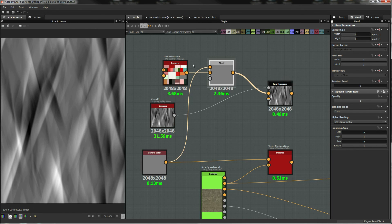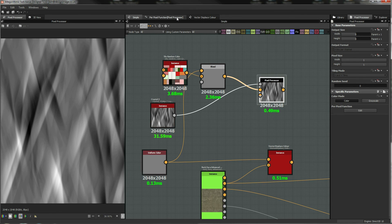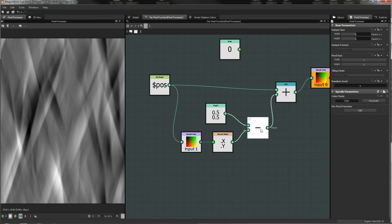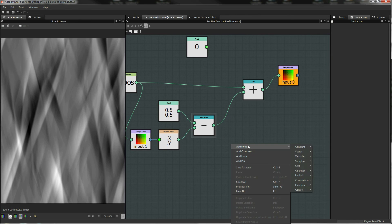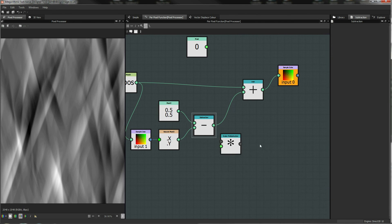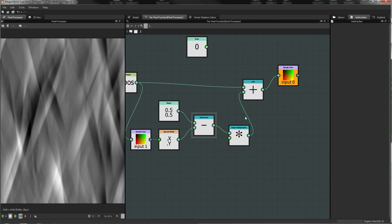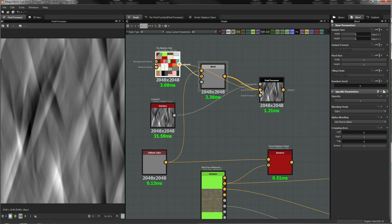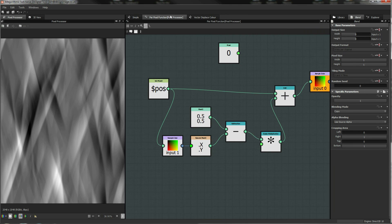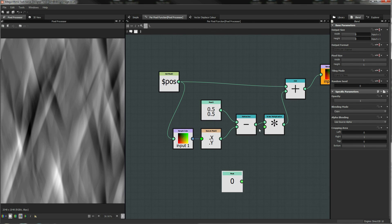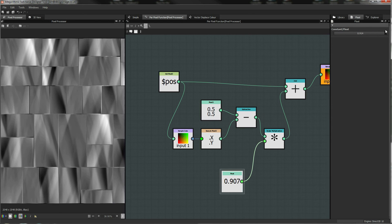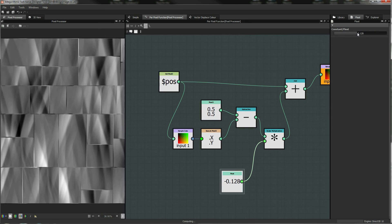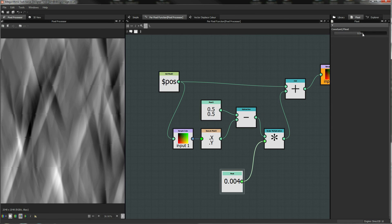I'm going to take that blend functionality and program it into the pixel processor. We're going to add a node — an operator — a scalar multiplication, because we're applying it to a vector. We take that, plumb it into that, then take a float and we can dial in our effect like that, and make it go backwards like that. That will scale the amount of the incoming vector.